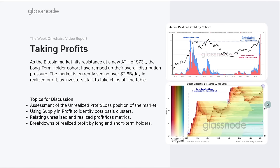Over the last couple of sessions, we've really focused on this all-time high breakout. Whilst we've obviously been above the previous cycle all-time high for a period of time, we're currently trading just above $70,000 at the time of recording. Through this process of breaking through the previous all-time high, we've actually seen the reactivation of old supply — long-term holder supply being spent. This is a very classic phenomenon that we see in every single previous all-time high break.